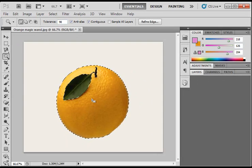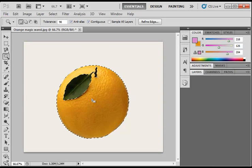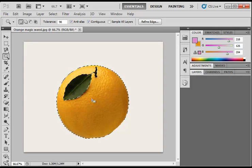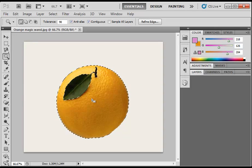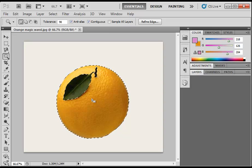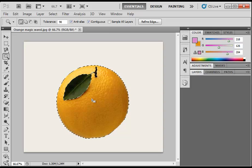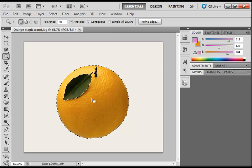you will see it has done a much better job this time as it is looking for a greater range of color as the tolerance number is higher.